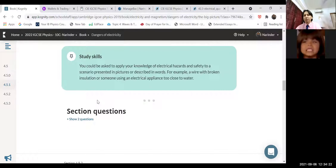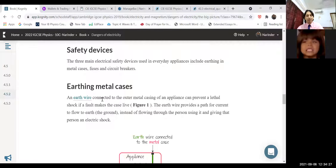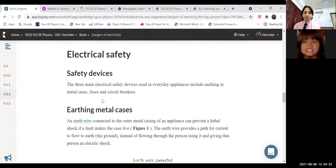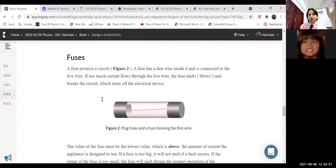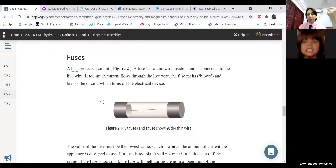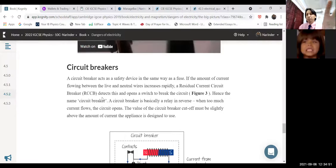For safety of devices and people, we use three kinds of technology. The first is the earthing wire for metal cases. The second is the fuse wire — the role and importance of fuses in electrical appliances and circuits. The last is the circuit breaker. These three topics will be discussed one by one today.